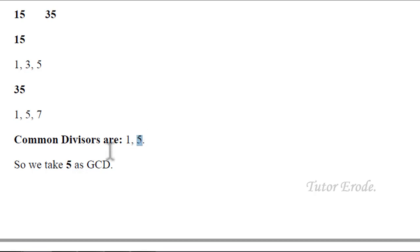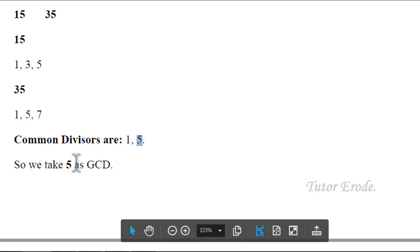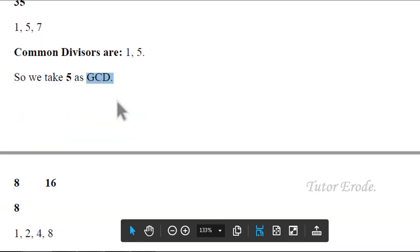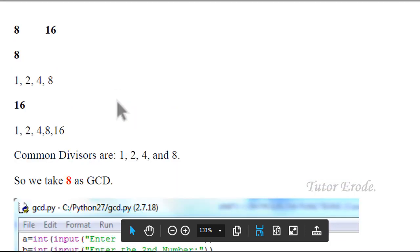The greatest common divisor is called 5. The GCD is 5.